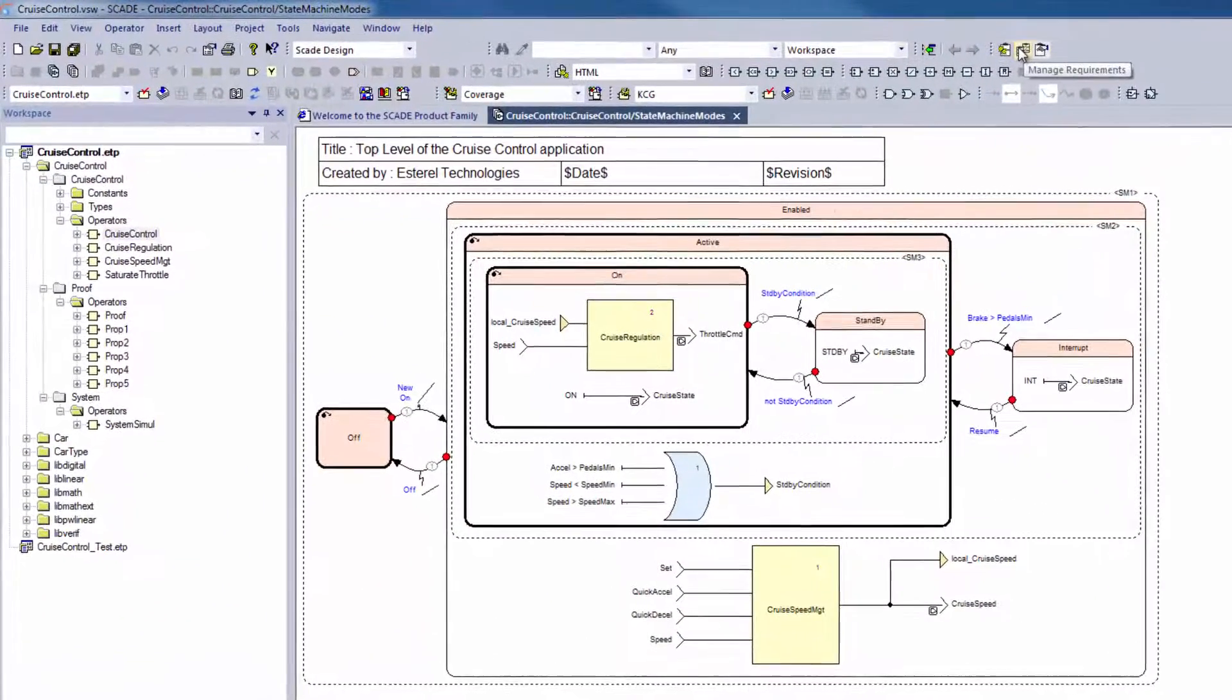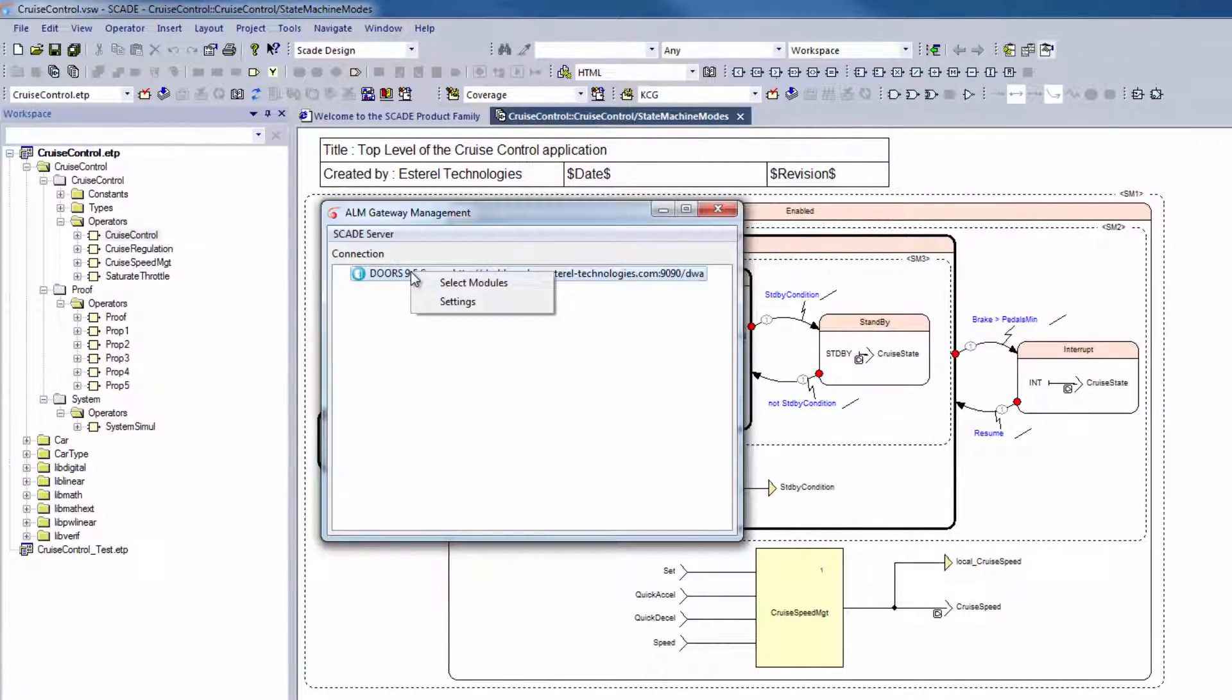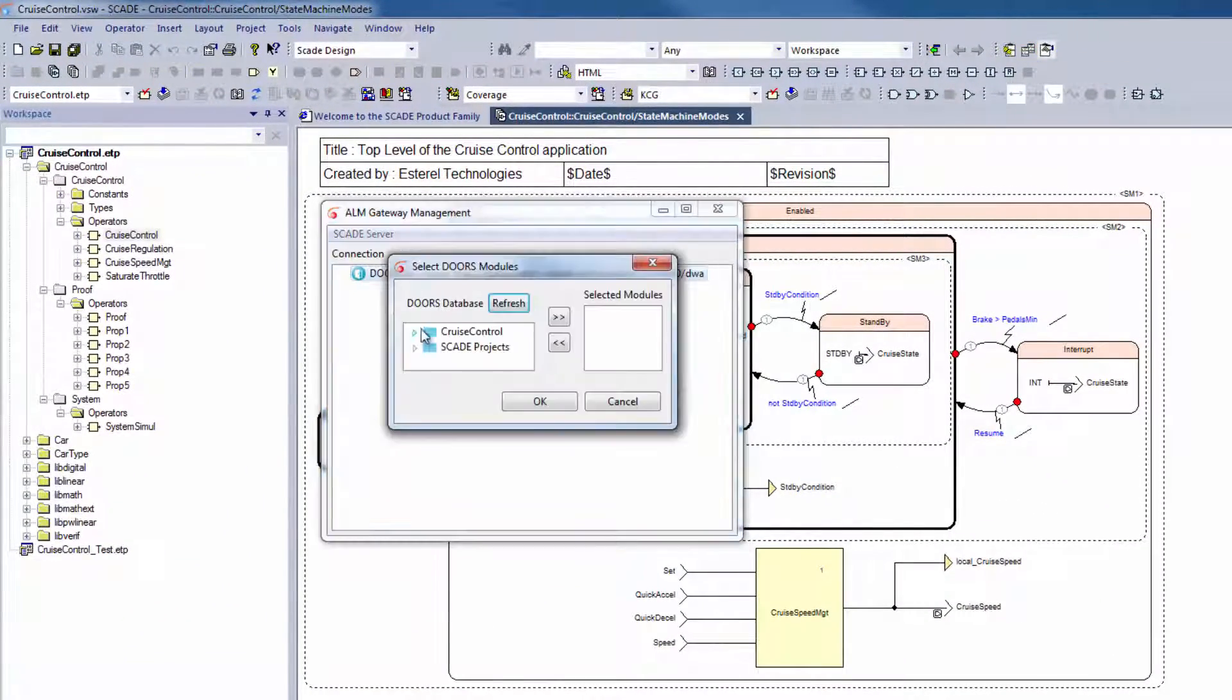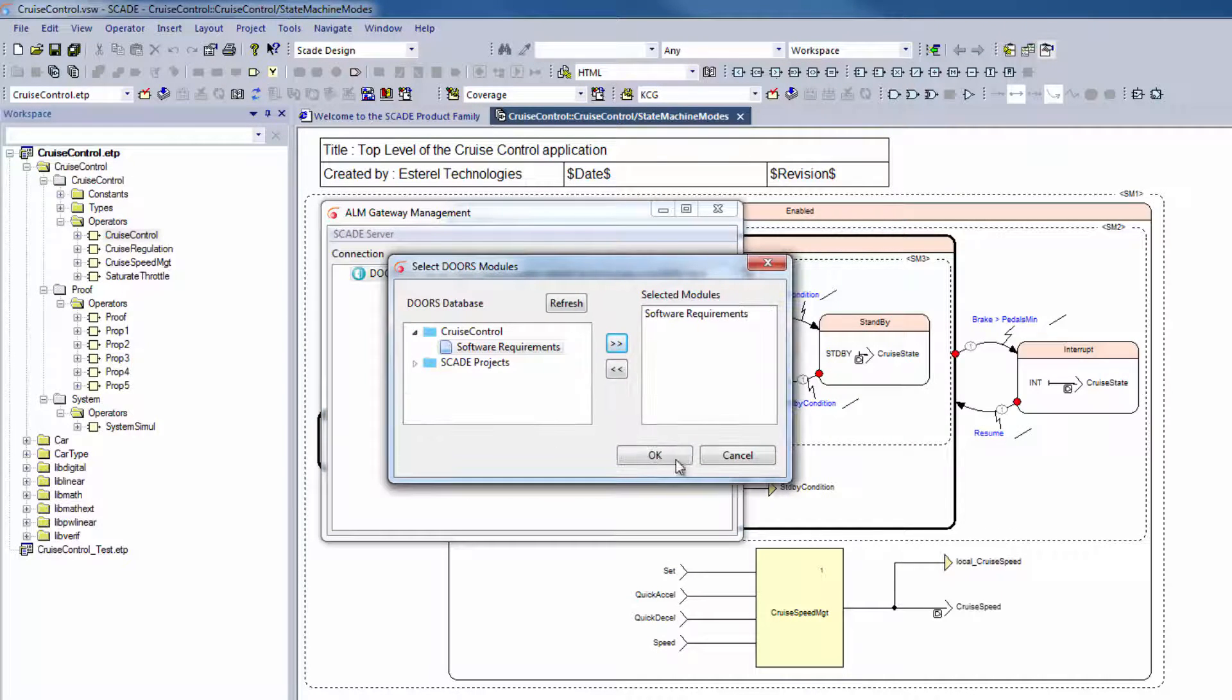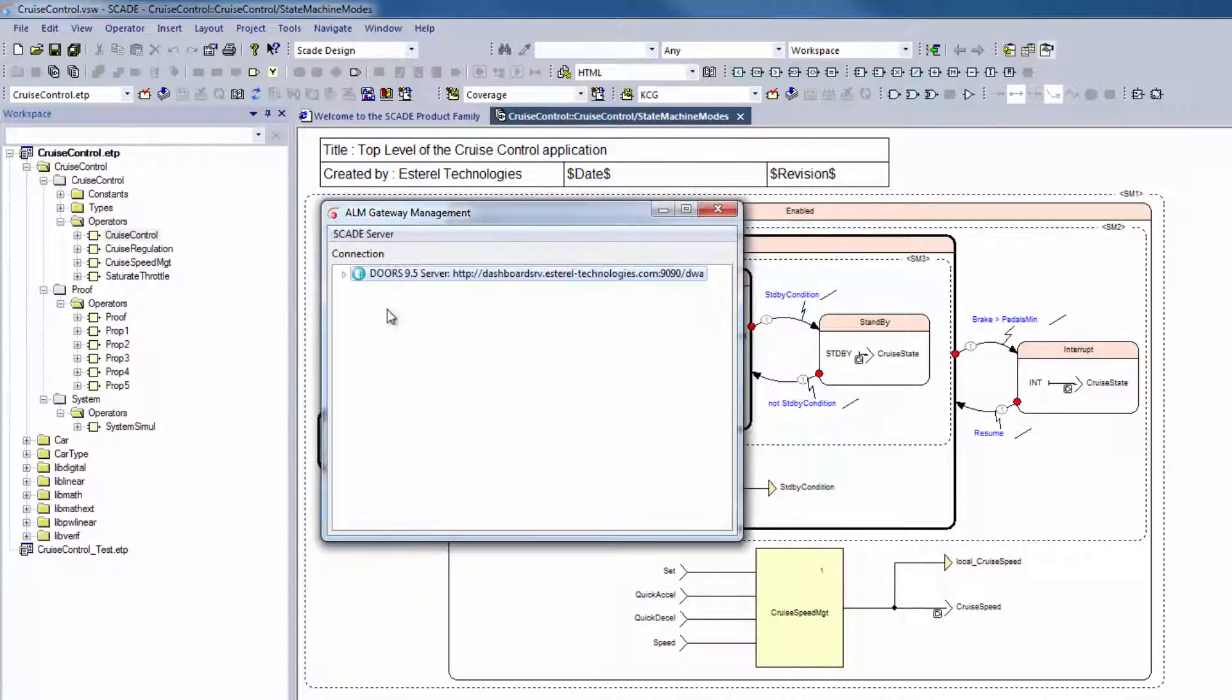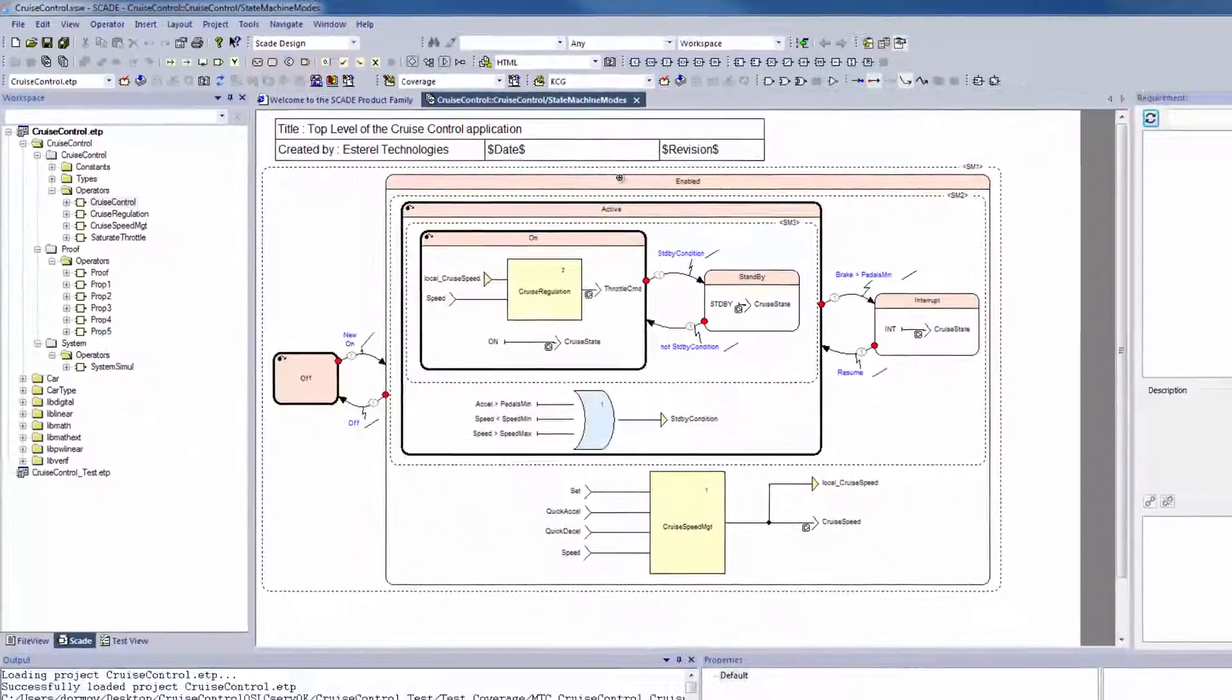Click on the Manage Requirements button and select the DOORS module to be linked to. And the linkage is now functional. Let's close this window.